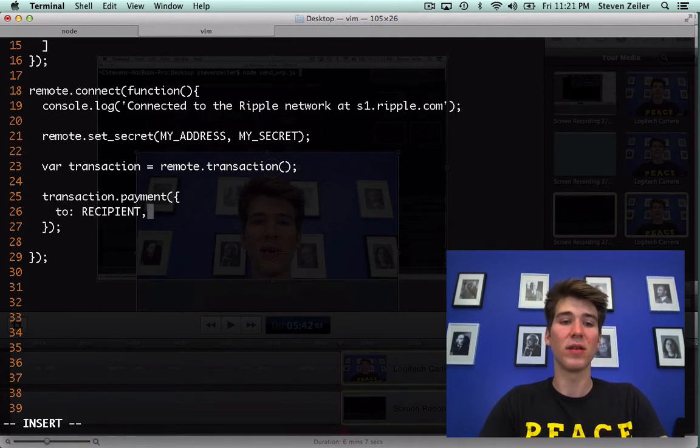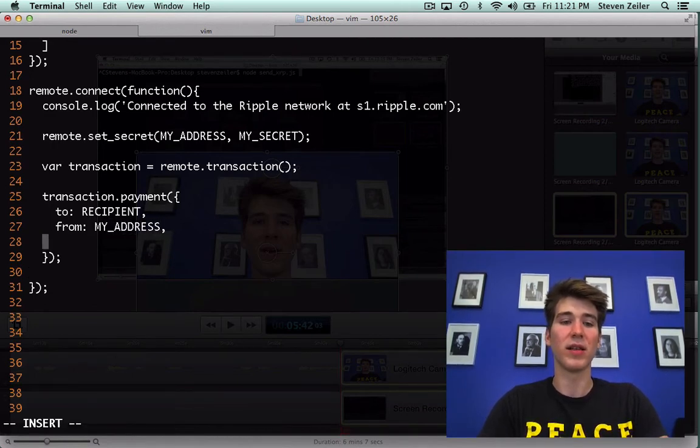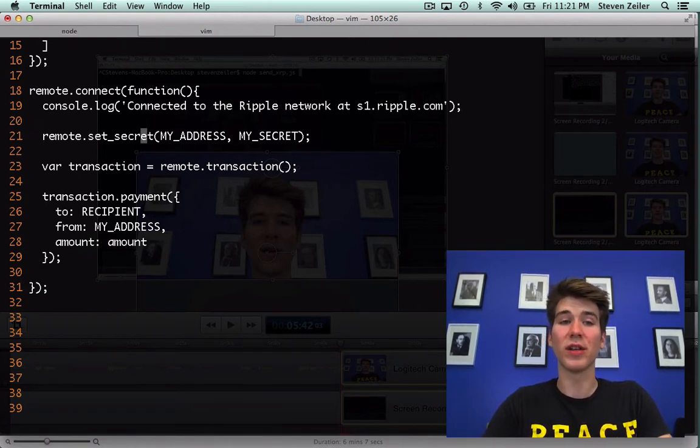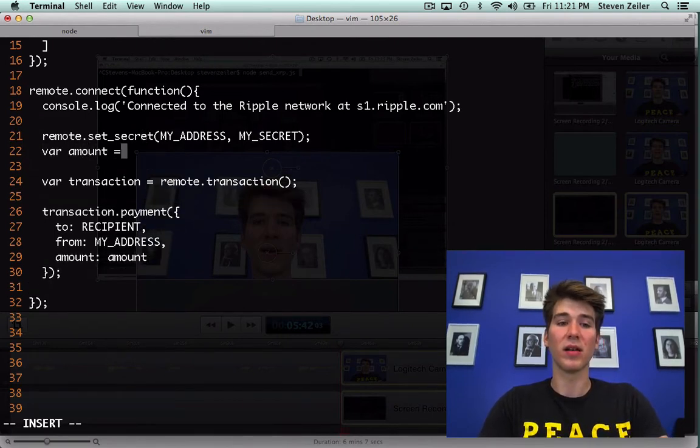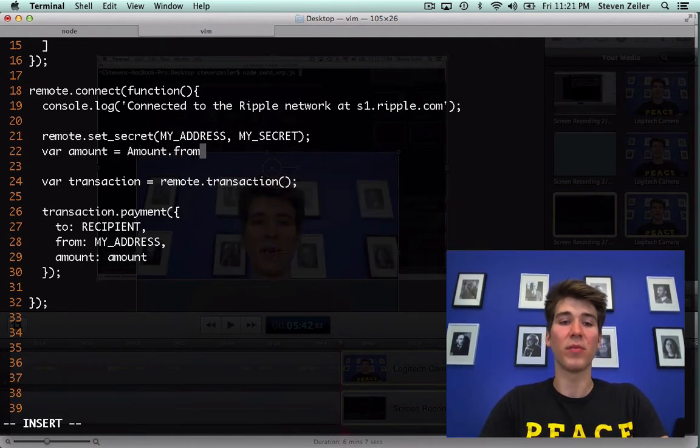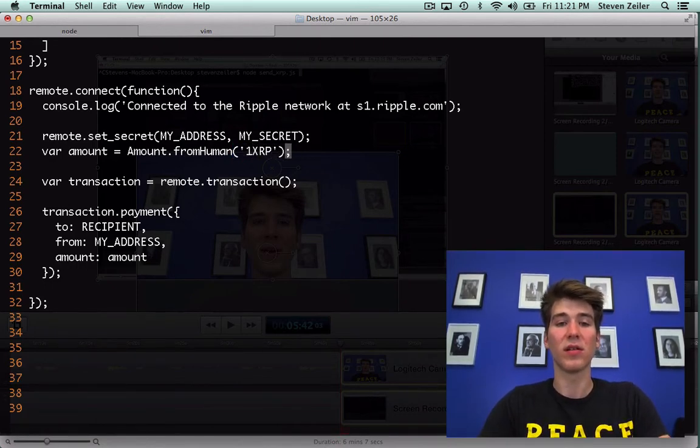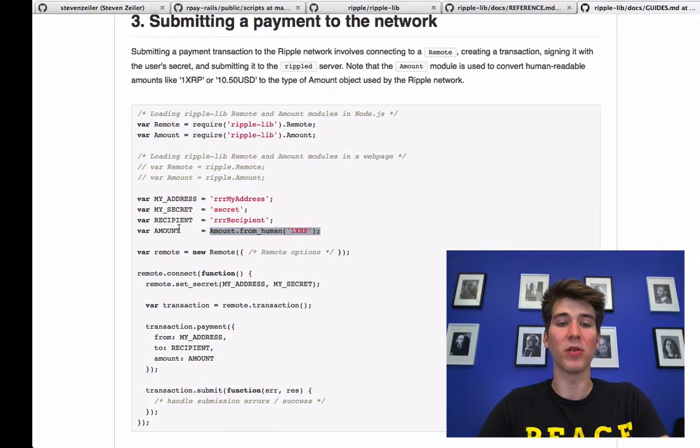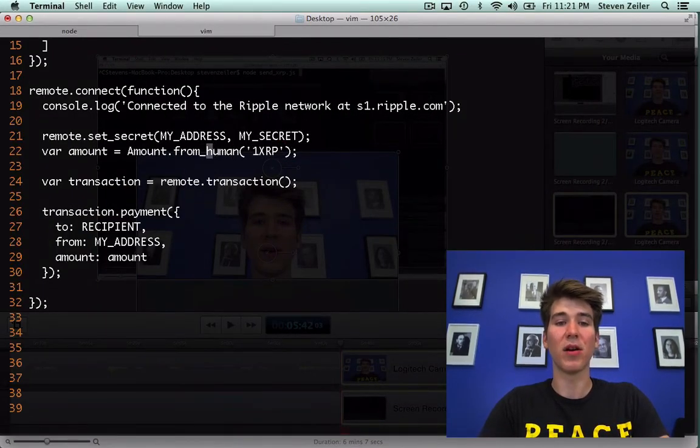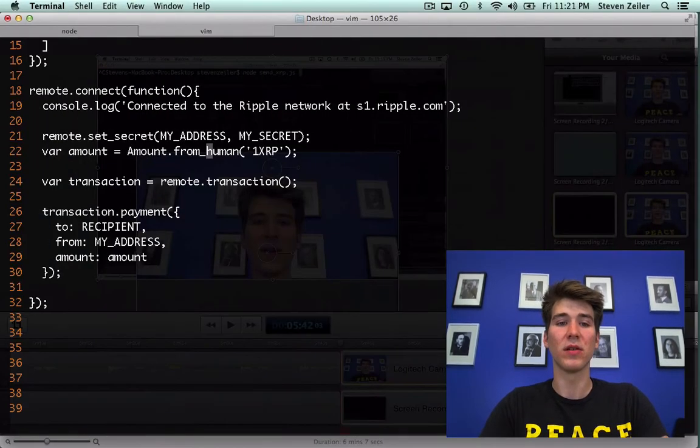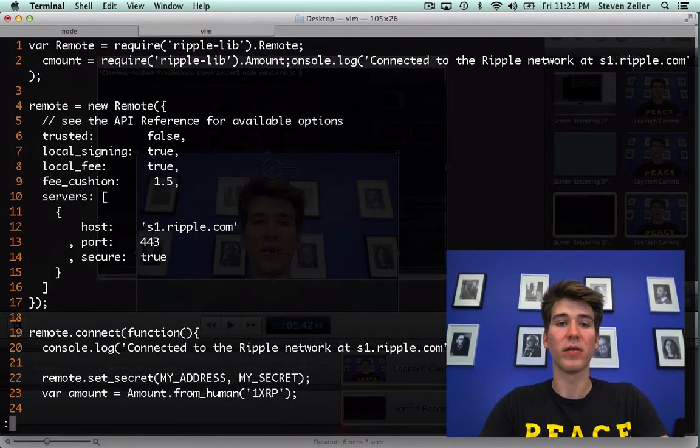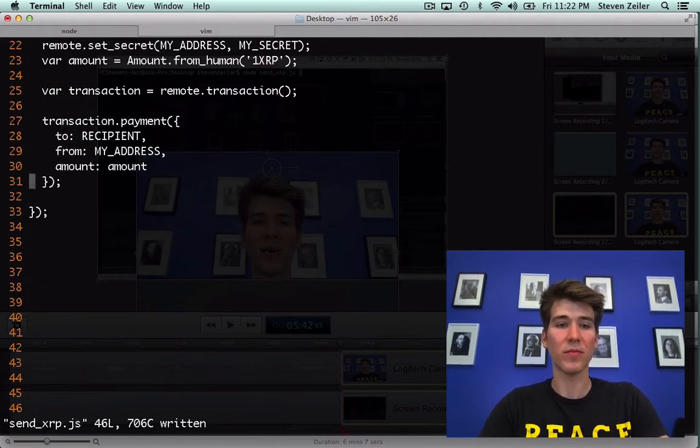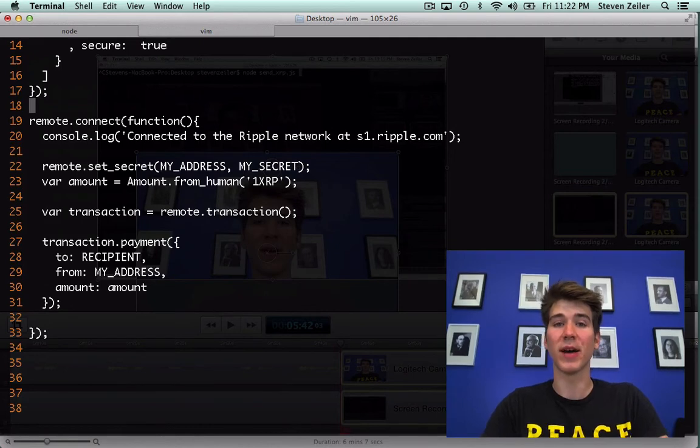The amount in this case is just going to be XRP, a number of XRP. In other cases it could be a different type of currency and it would require an account issuer, but this is just XRP. So we have to, and I'm going to say this is recipient and then from is my_address, and then the amount is going to be the amount. In order to create the amount we need to use Amount.from_human method and that will just take one XRP. Amount.from_human. This amount object is global to the ripple-lib library so var Amount equals require ripple-lib.